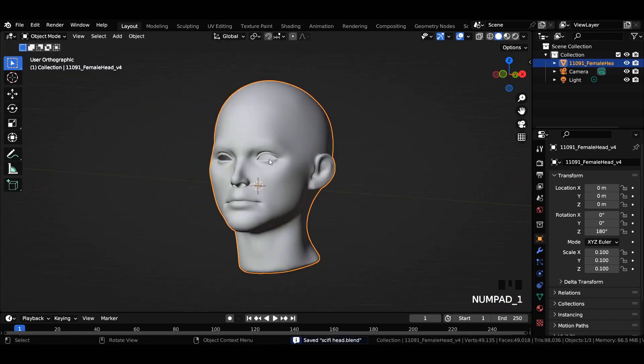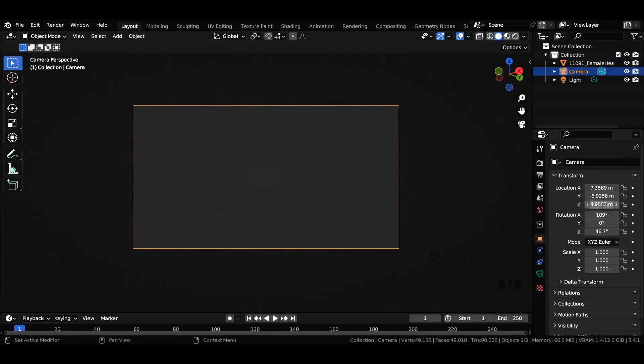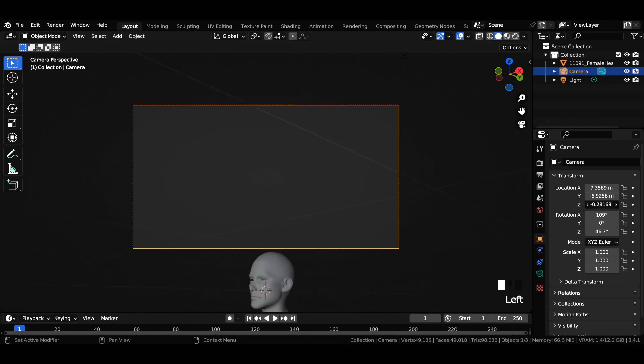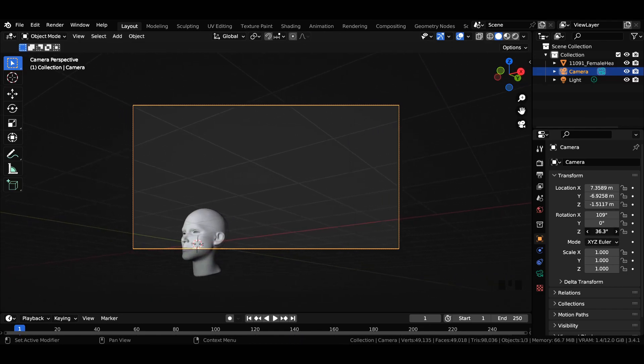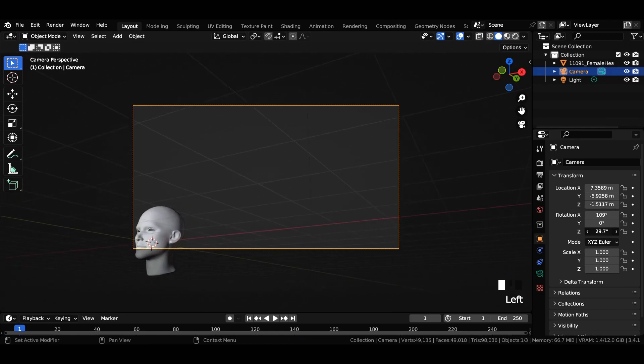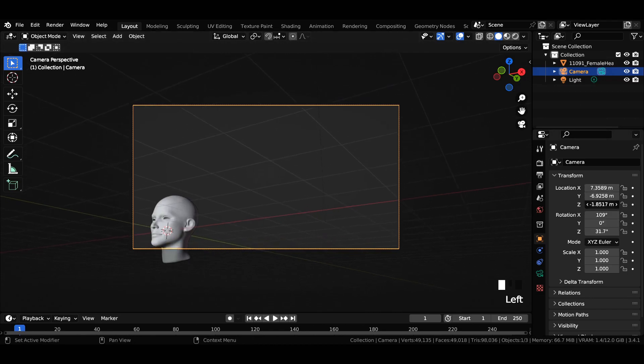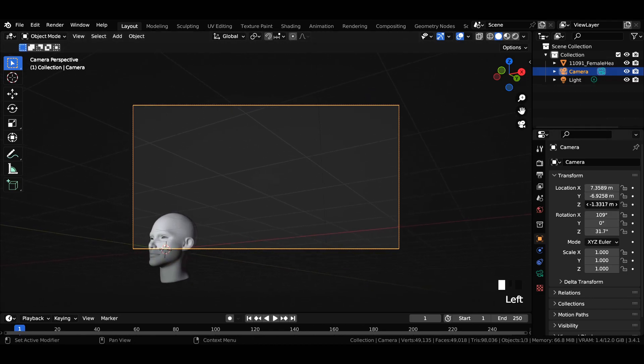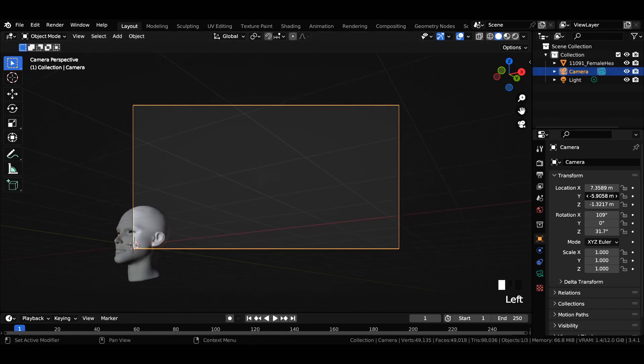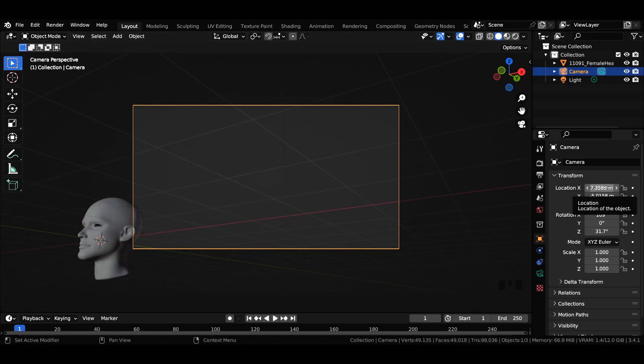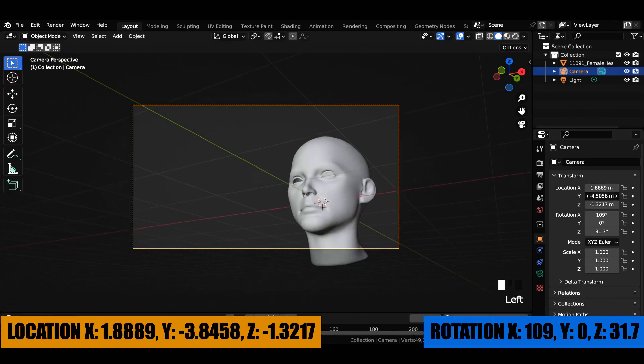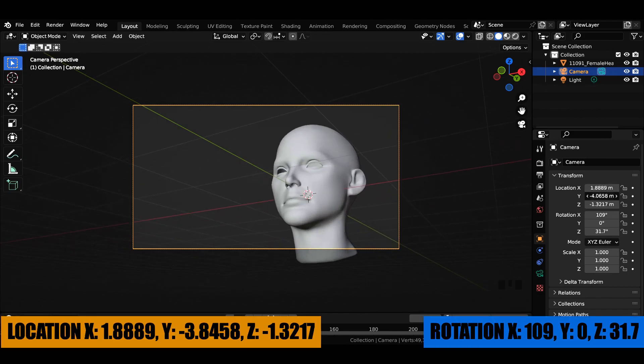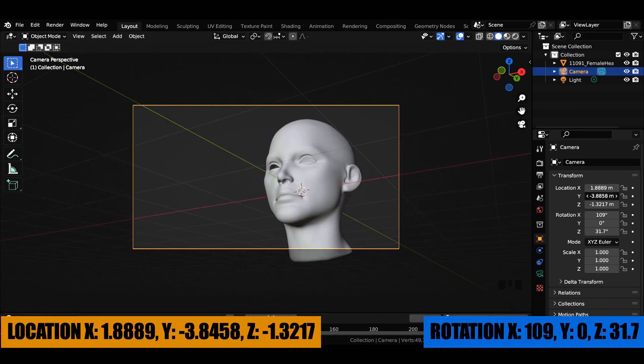After deleting the faces it should look similar to this one. Now for setting up the scene, select the camera and make a few changes to its location and rotation values to get a desired look. You can go with any other values you want, but if you want the exact same look just follow this tutorial step by step. To make things quicker, just input the values as shown on your screen.